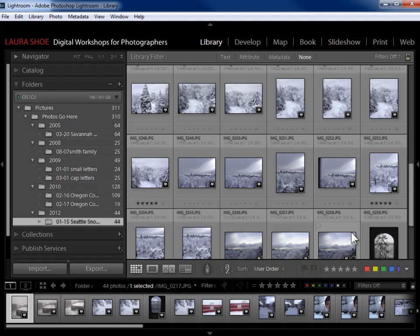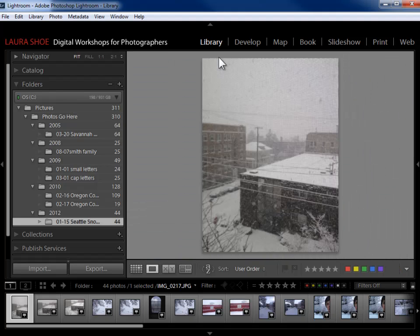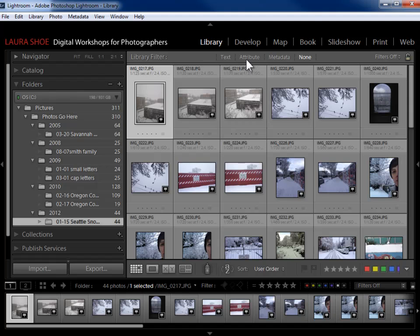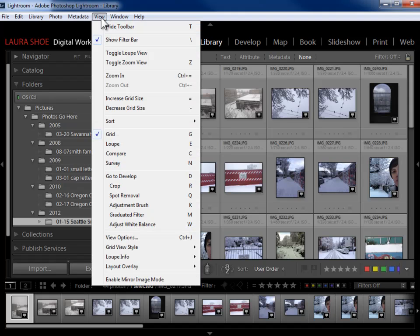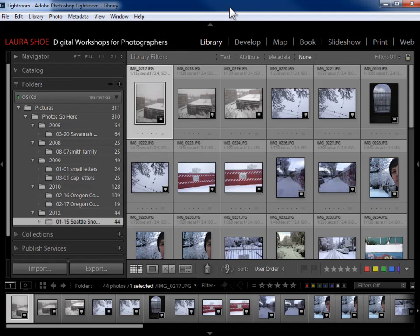After saying where you want to search, you're ready to say what you want to search for using Lightroom's filter bars. We have the main library filter functionality up here above the grid. If you're not in Grid View, you won't see this library filter bar. You can only use this filter bar in Grid View.